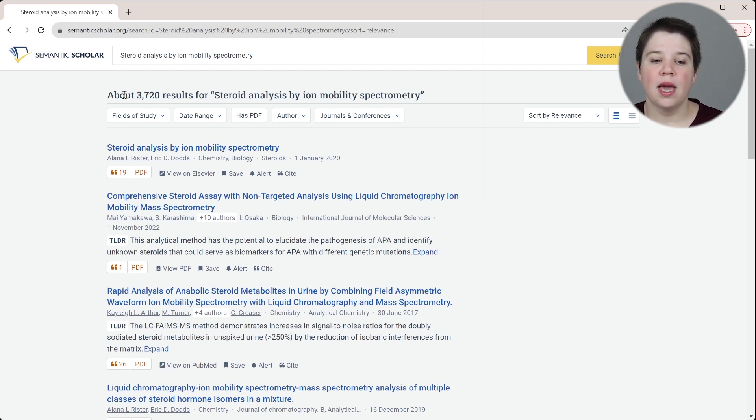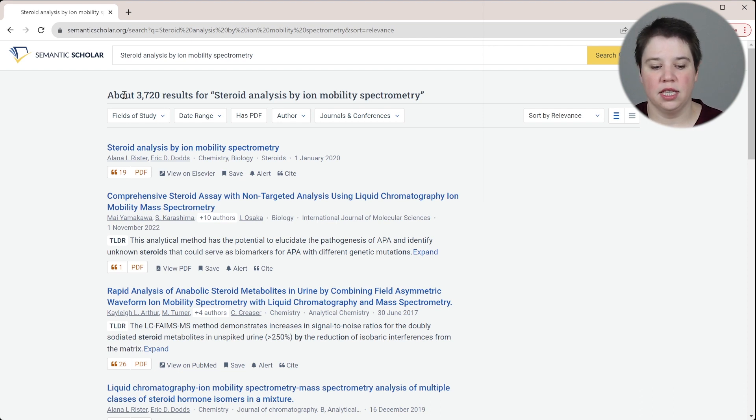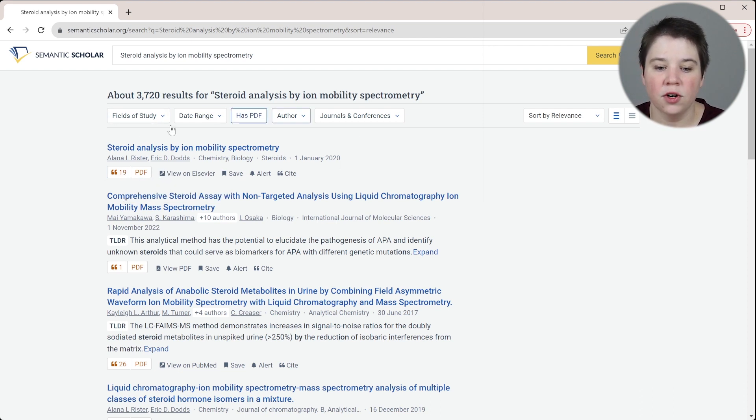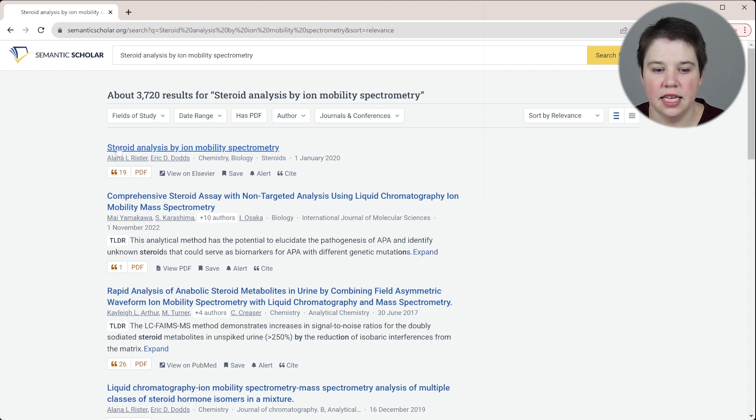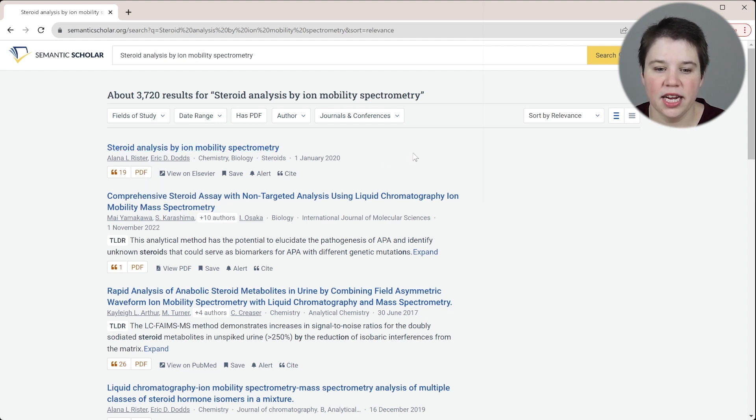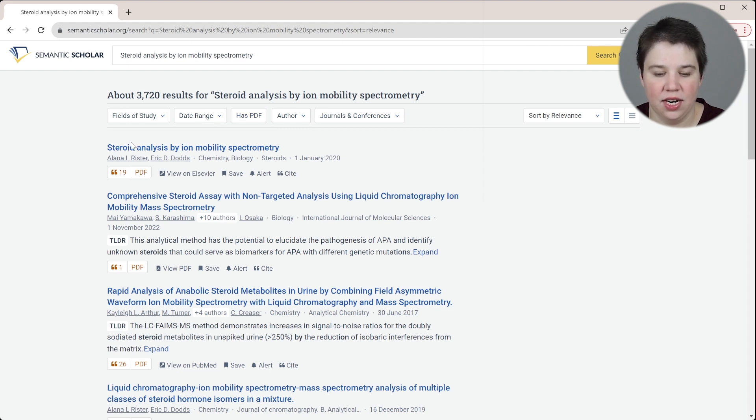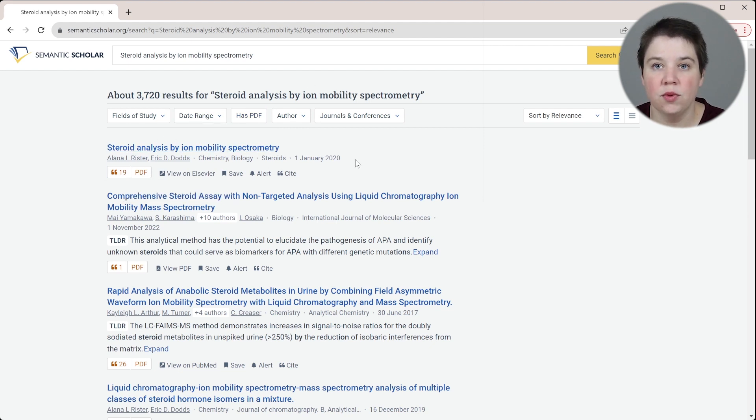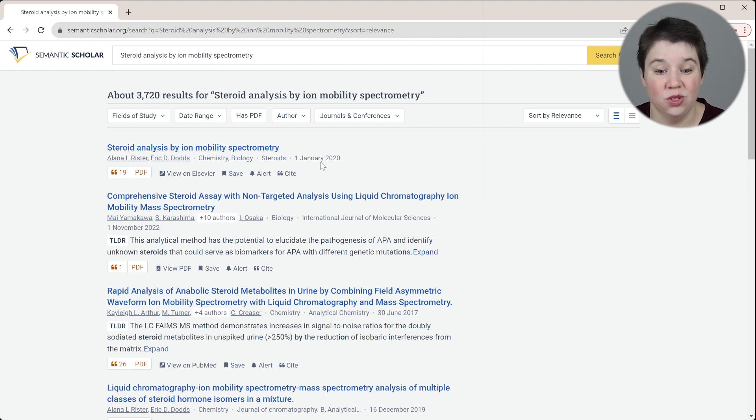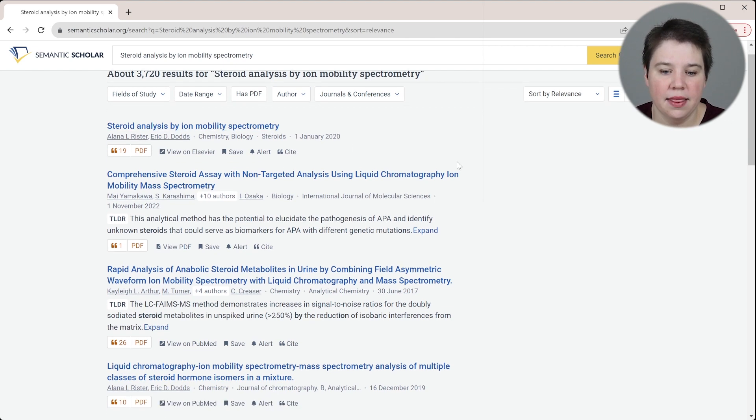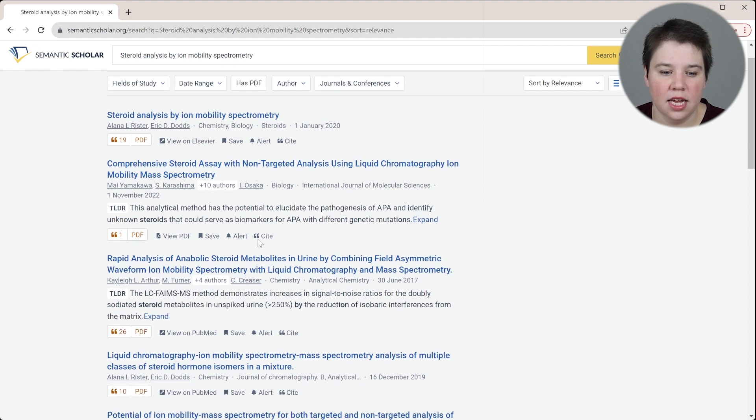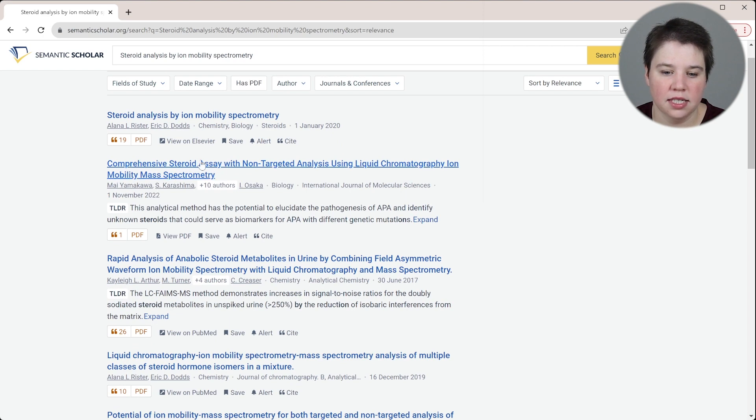You may find more articles that don't directly have the keywords you searched for. The first thing that comes up is steroid analysis by ion mobility spectrometry. It actually matches the exact same title - this is the review that I wrote on this topic in 2020. And then you're seeing a newer version come up. This is a steroid assay using ion mobility.